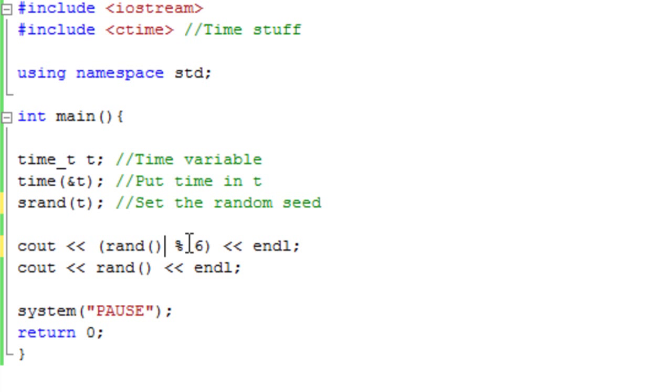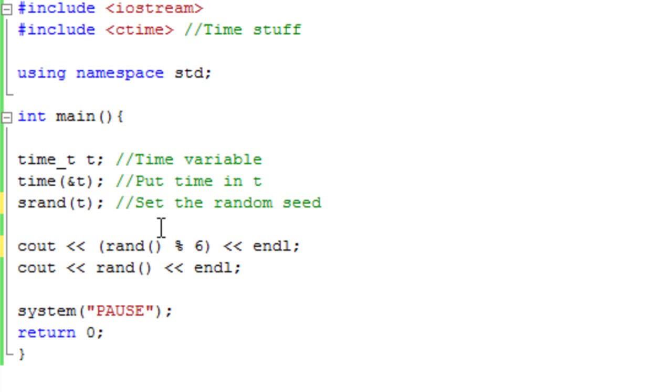Because basically, the max number, when you use this, is the number you specified, minus 1. So it should be between 0 and 5.